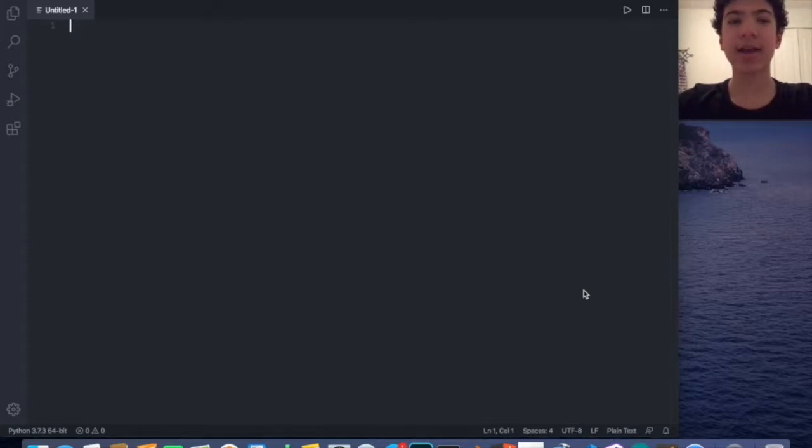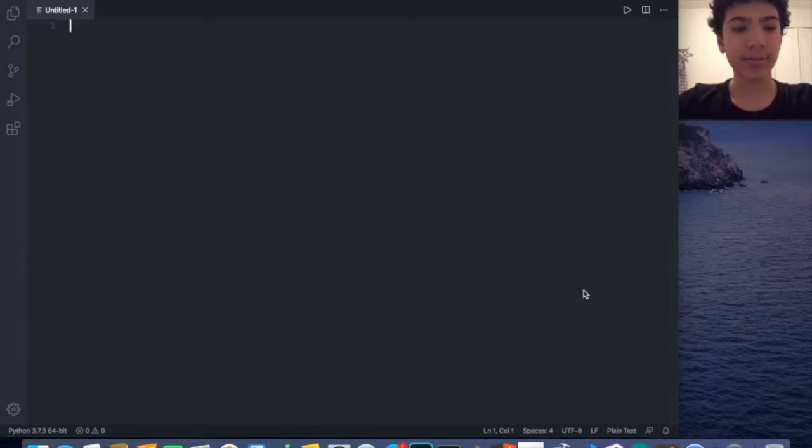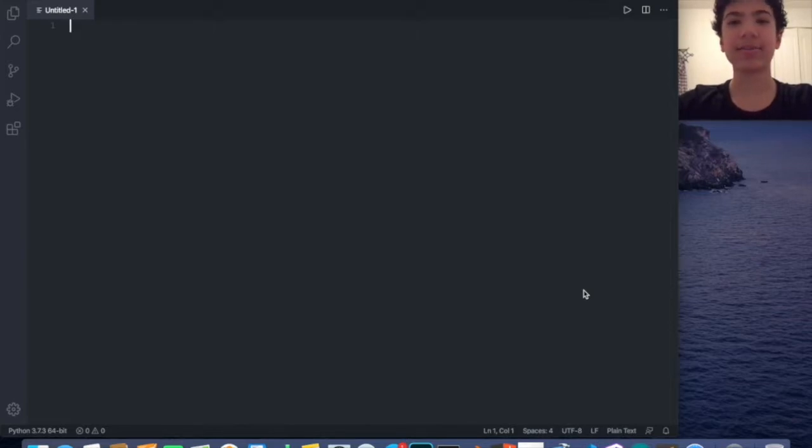Engineer here, and today I want to show you this code I made. Let's just get into it.